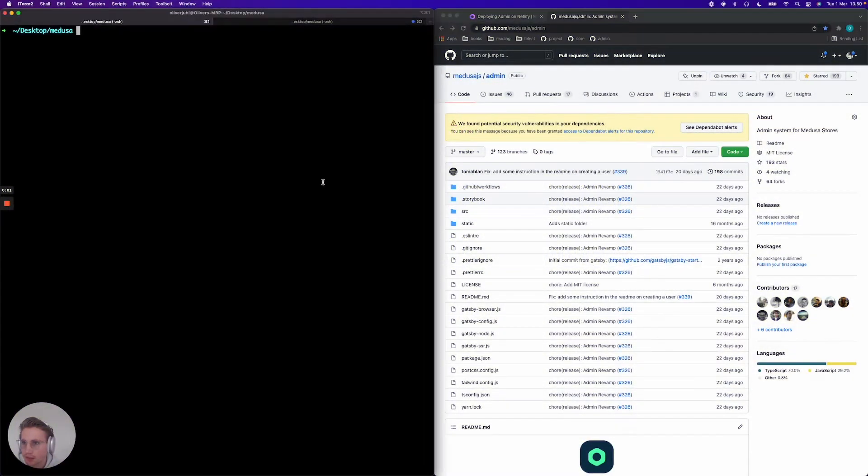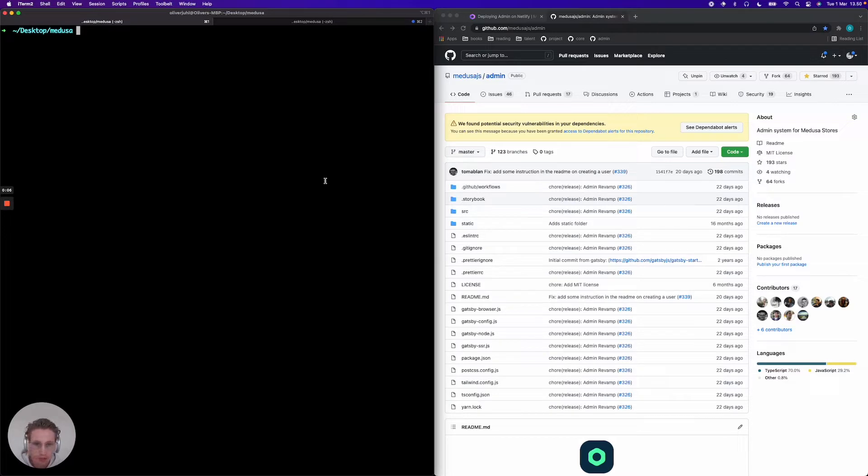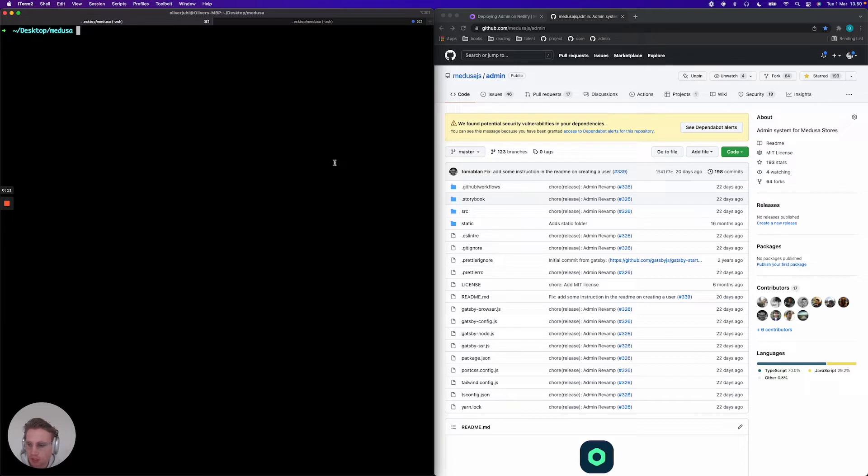Hey everyone, this is a guide for deploying Medusa admin on Netlify. We assume that you already have a Medusa server running in production so you can actually connect your Medusa admin to a server and test out the communication.